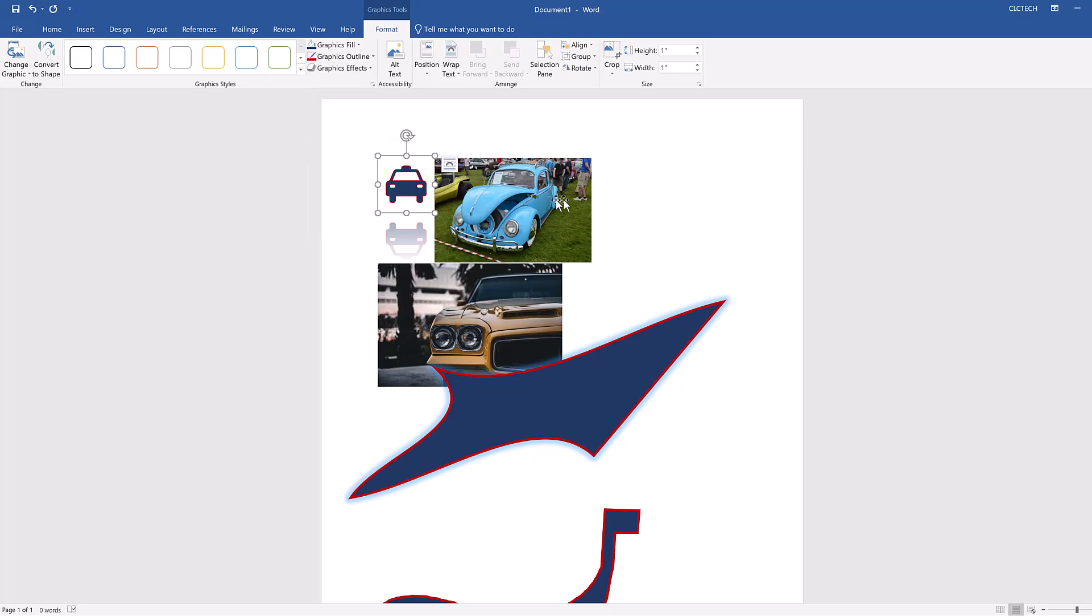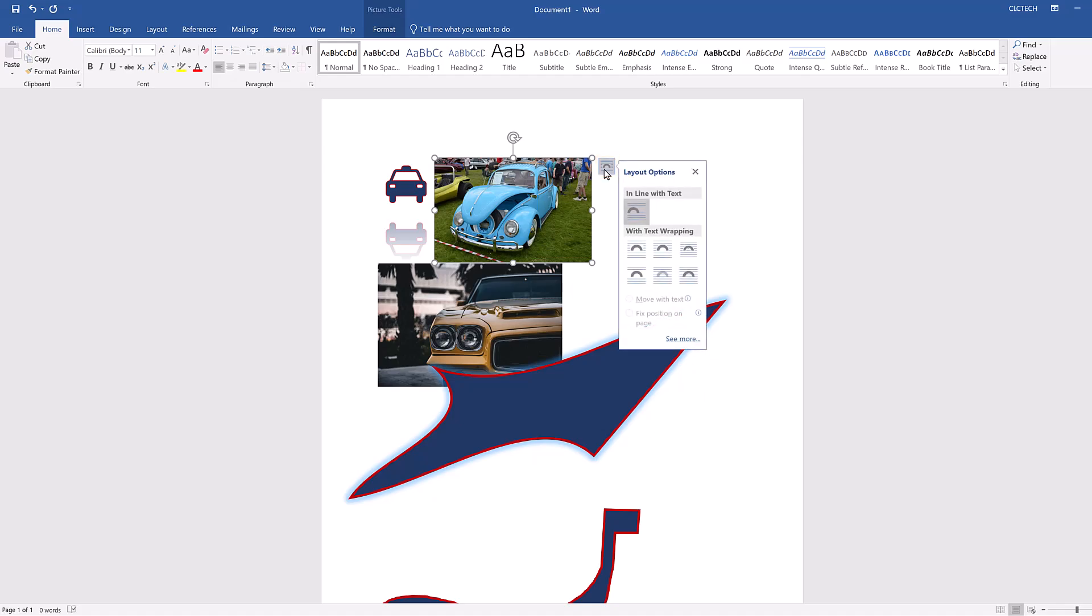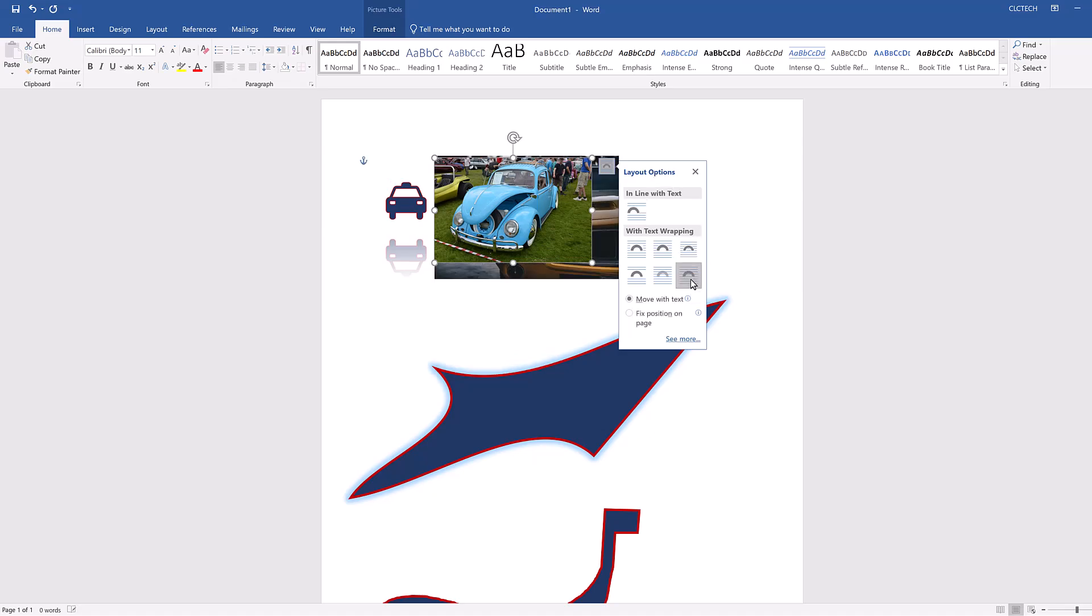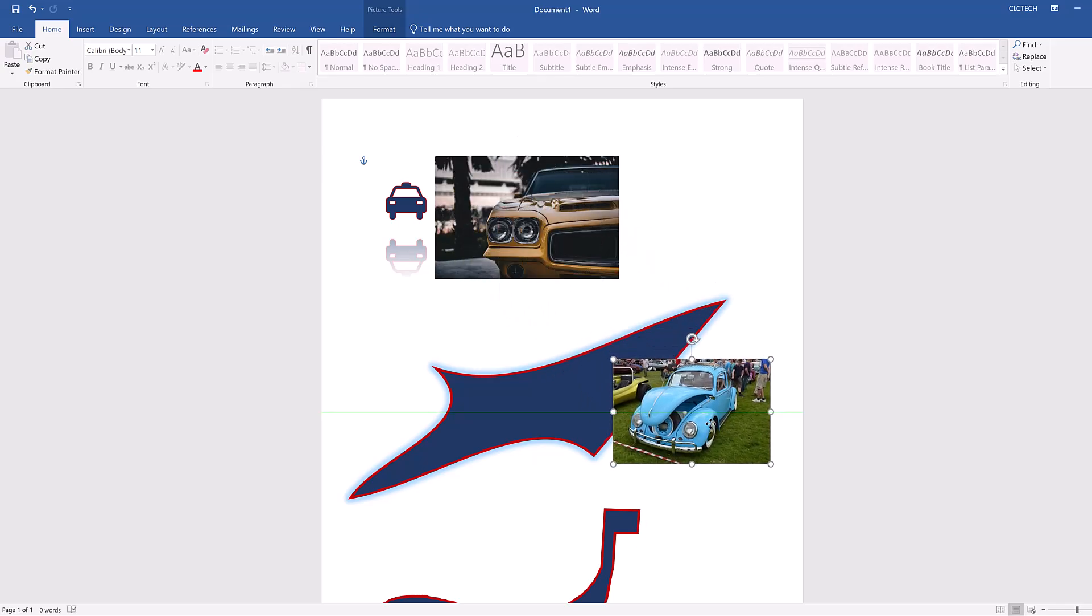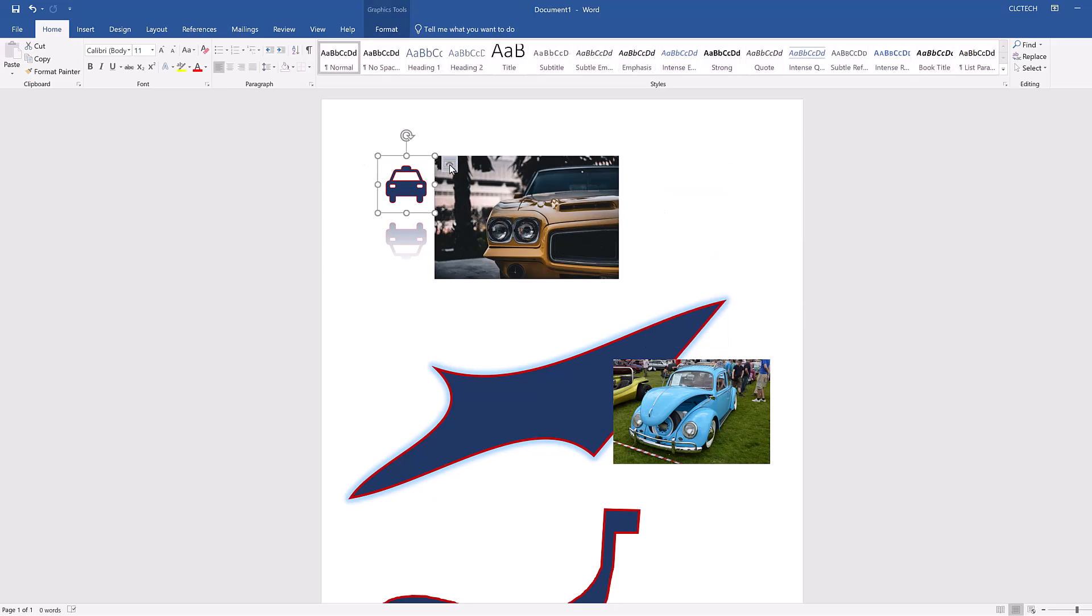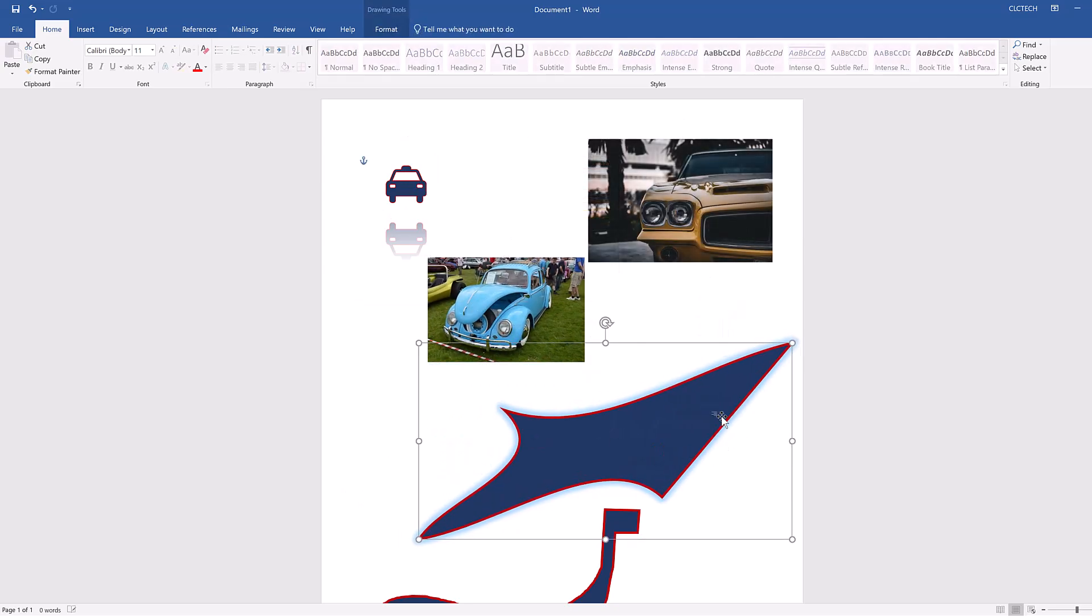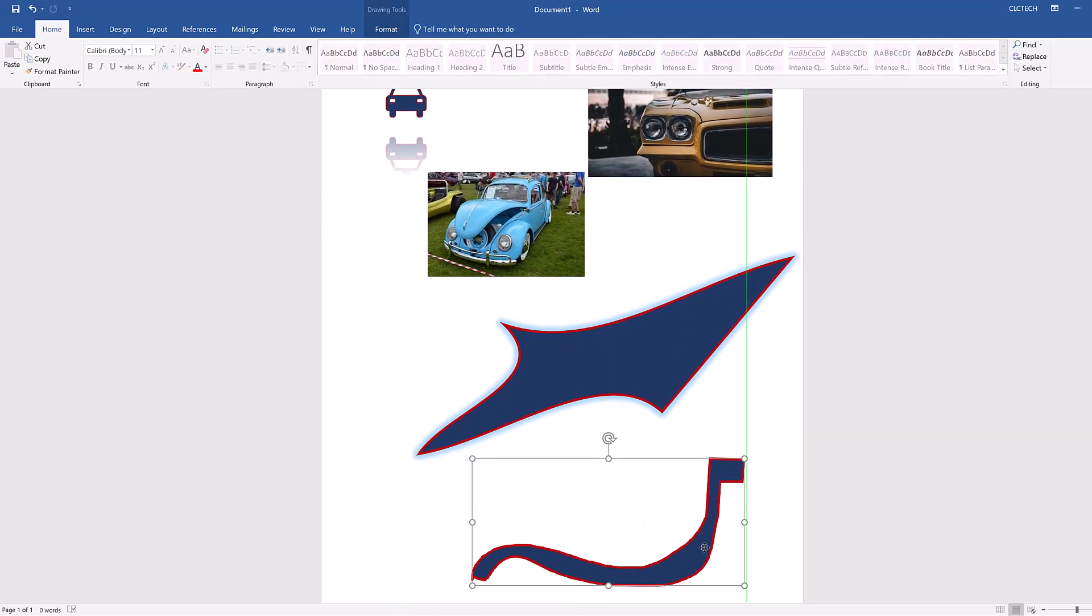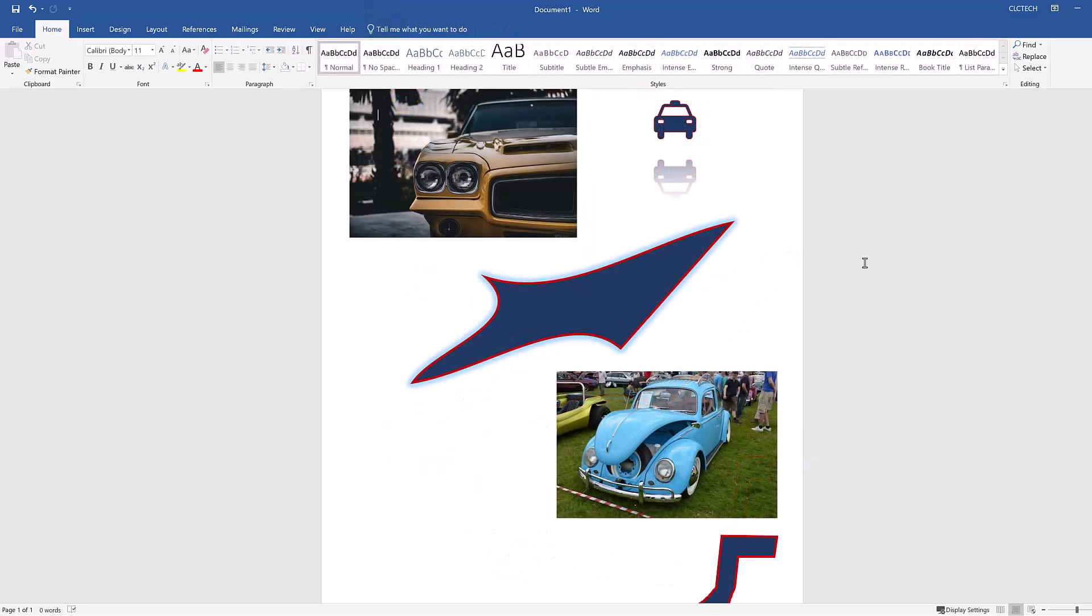The elements are all really close together. To spread them out, select an element, I'll start with the top car picture, and click on the Layout Options icon to the right of the element. This opens a menu of different layout options you can choose from to change how your elements interact with each other. Select the In Front of Text option. This moves the element you selected in front of all the other elements. Move it out of the way for a second and apply the same layout to all of your other elements so you can move them all freely, then arrange them in a way you like. Perfect!